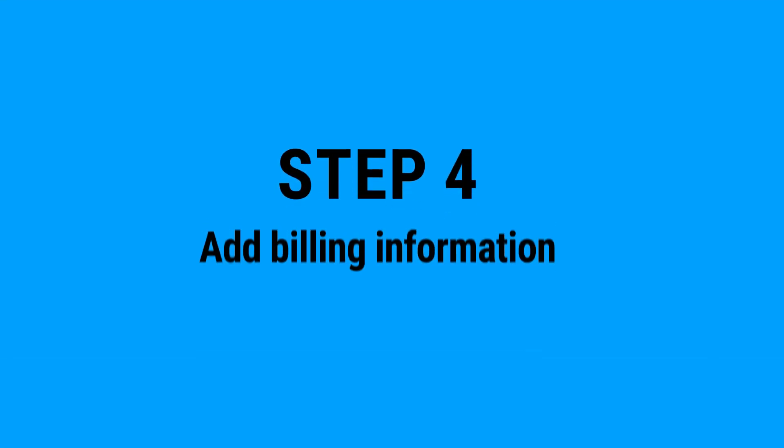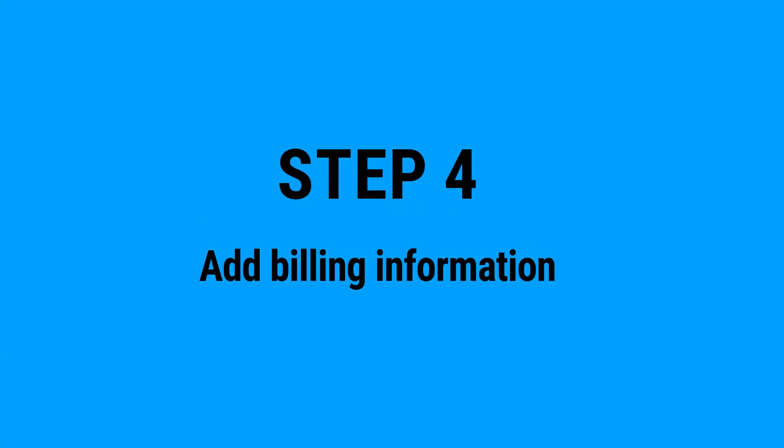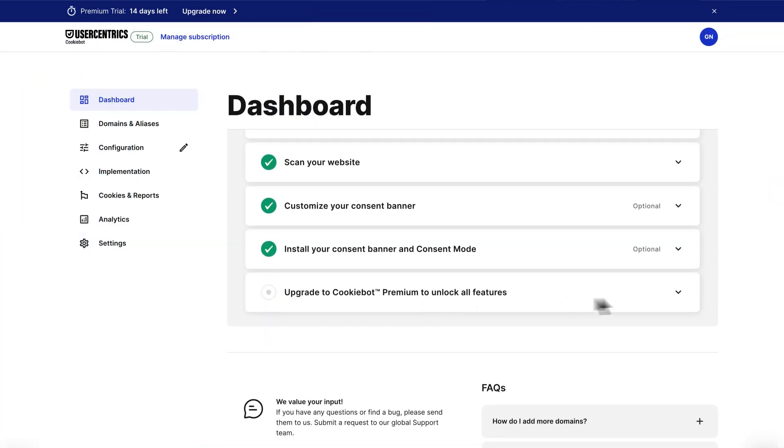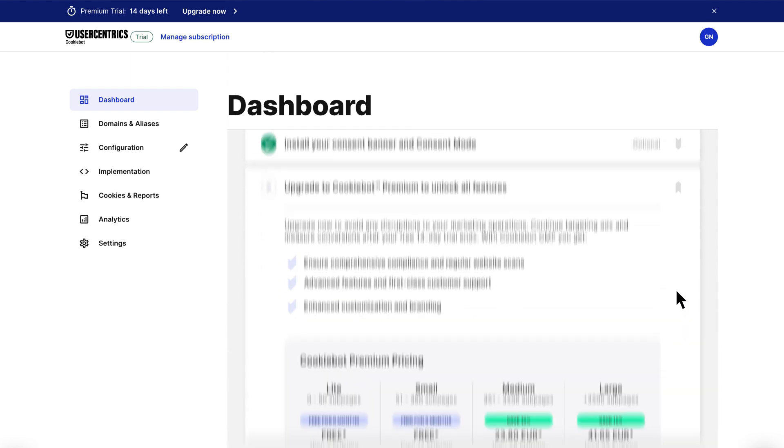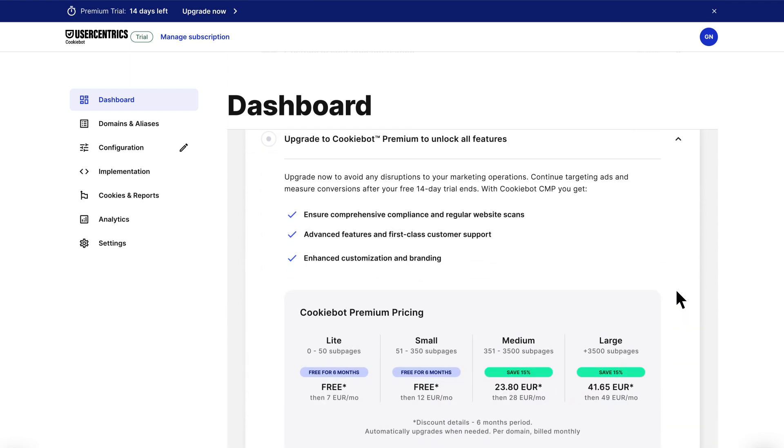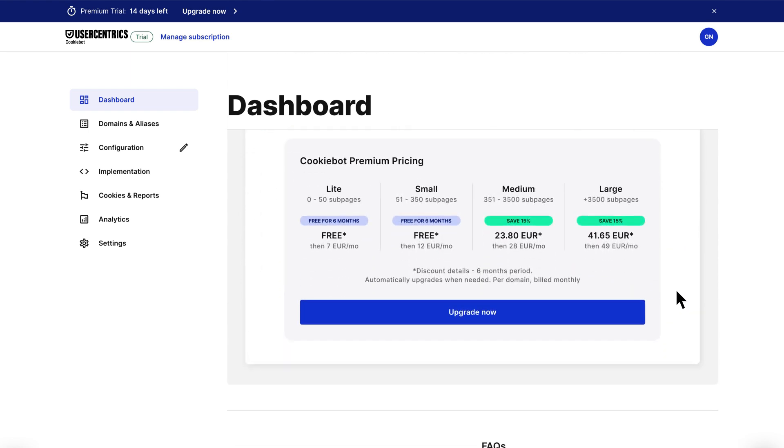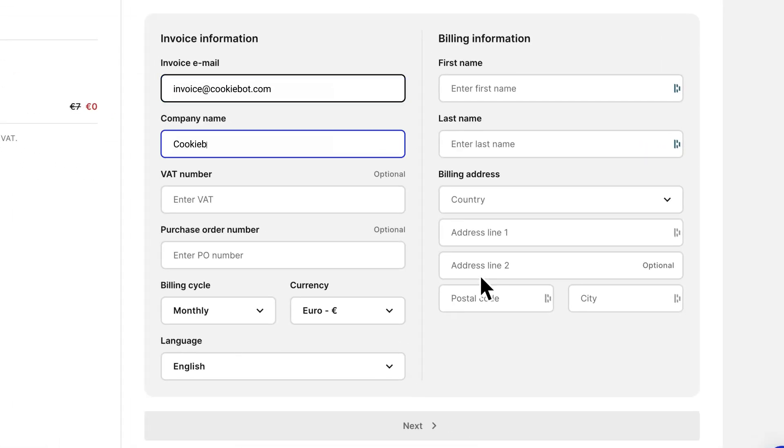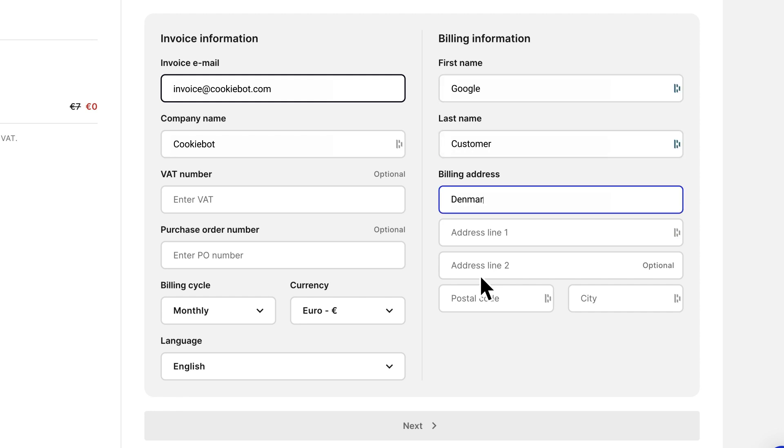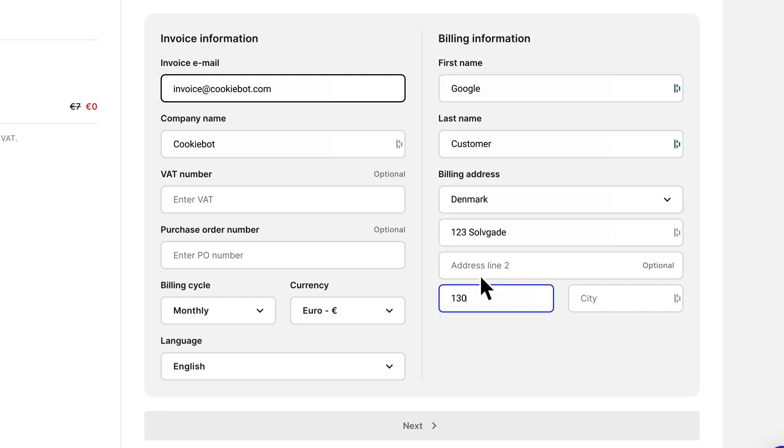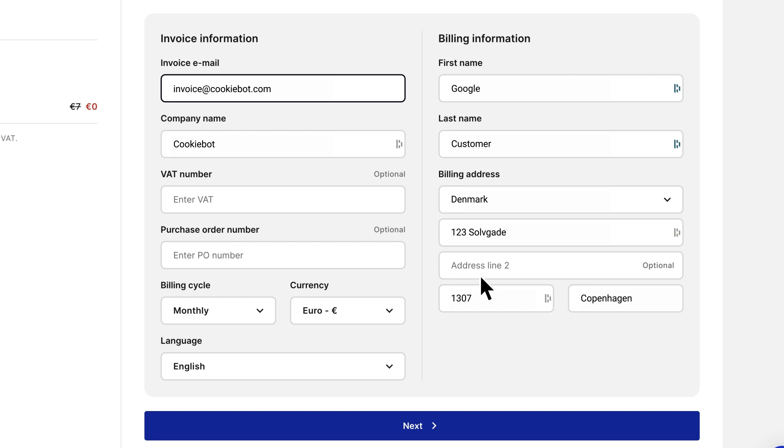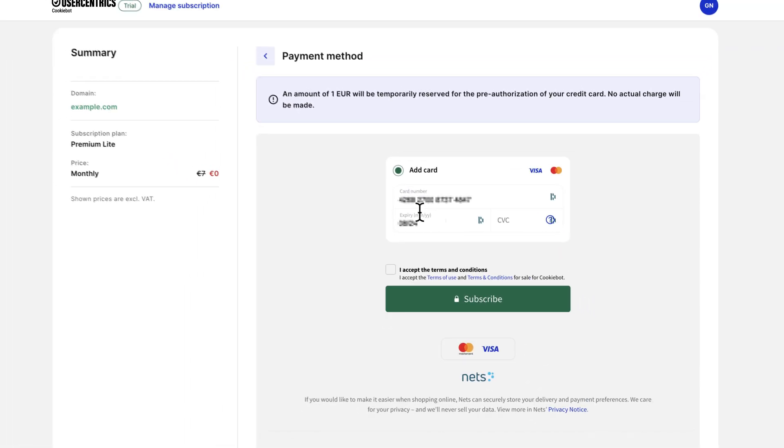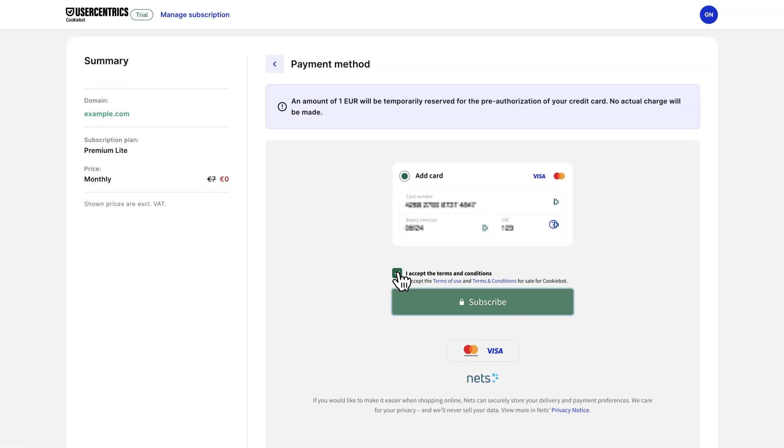Step 4: Add your billing information. Add your payment details to continue using your consent banner without interruption after your trial period or discount offer ends. Upgrading to one of our premium plans ensures regular scans for ongoing compliance. You keep your existing customizations, branding, and styling, and the banner is automatically adapted to users' locations, regulations, and languages.